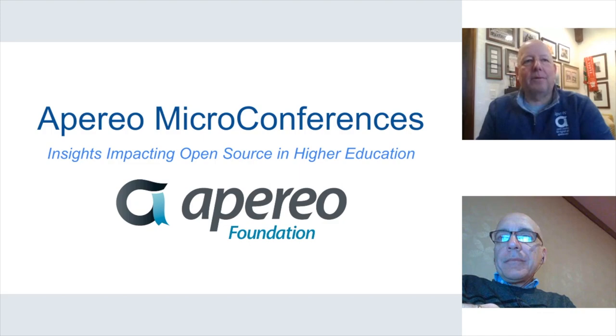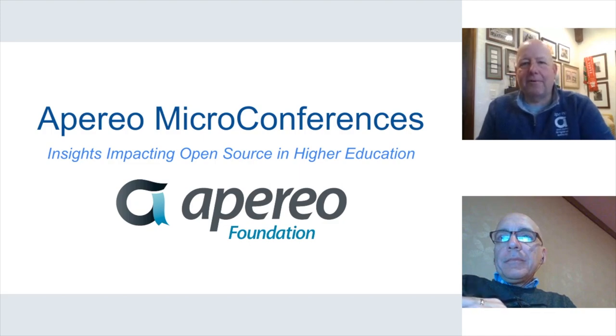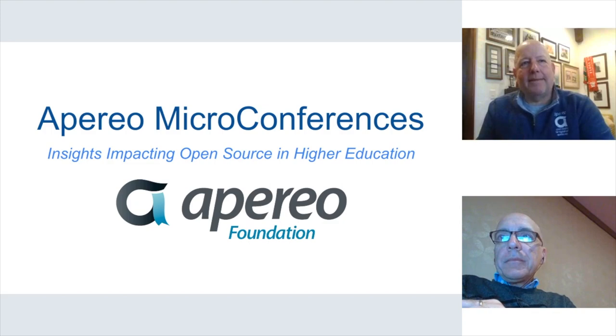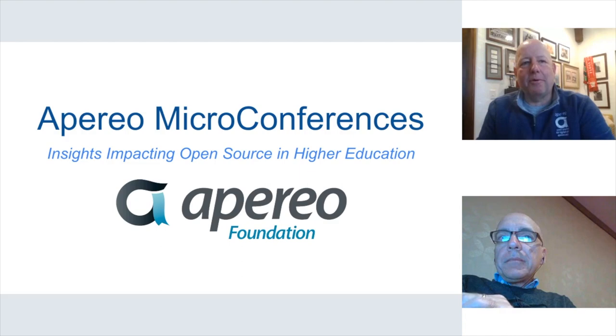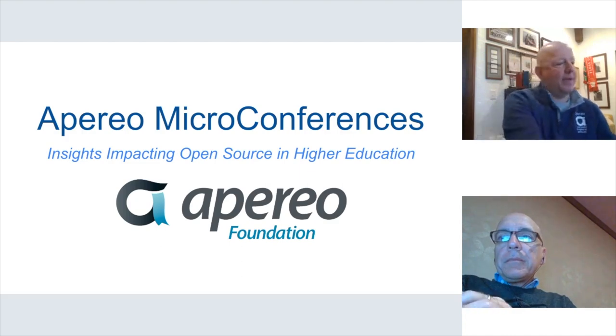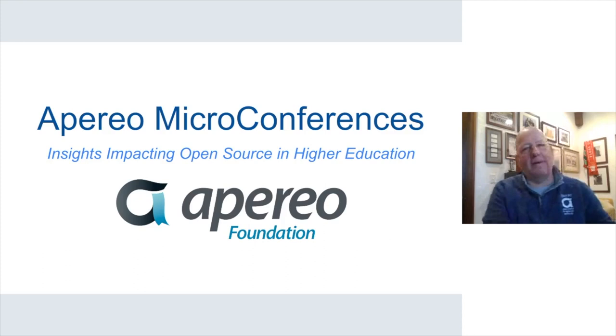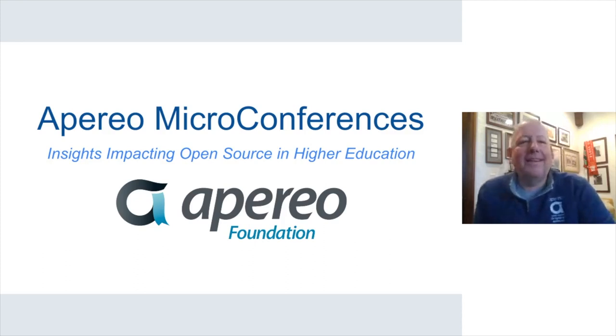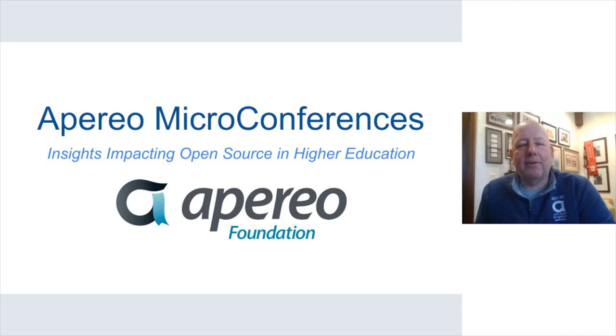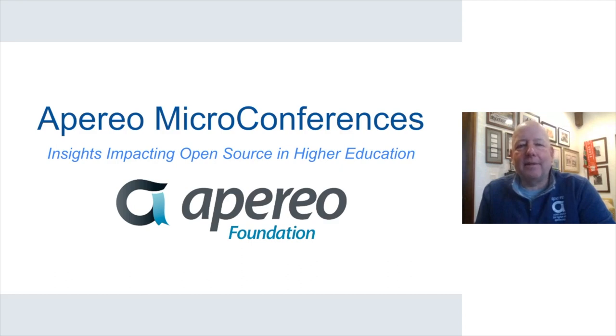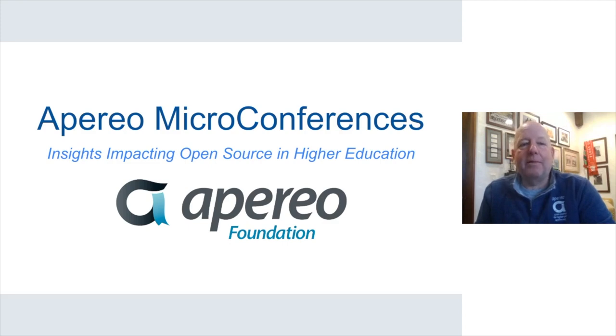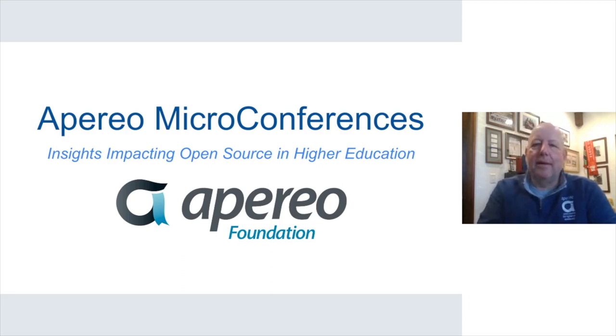First, thank you again everyone for joining us for another one of Aperio's microconferences. As I think I've said before, these events started when the Aperio board began its strategic planning and reached out to folks across the open source and higher education communities for inputs on current trends and activities.